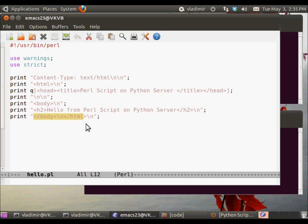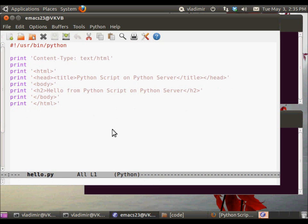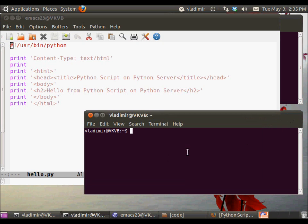And this is just a Perl script that outputs the HTML. And this is the Python script, which looks a little bit cleaner.